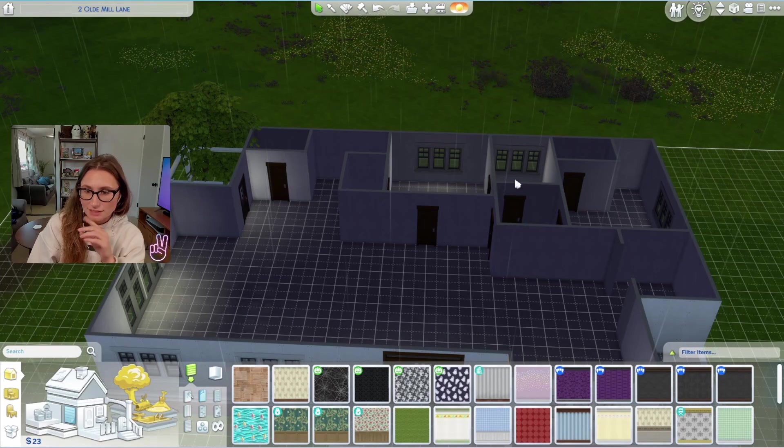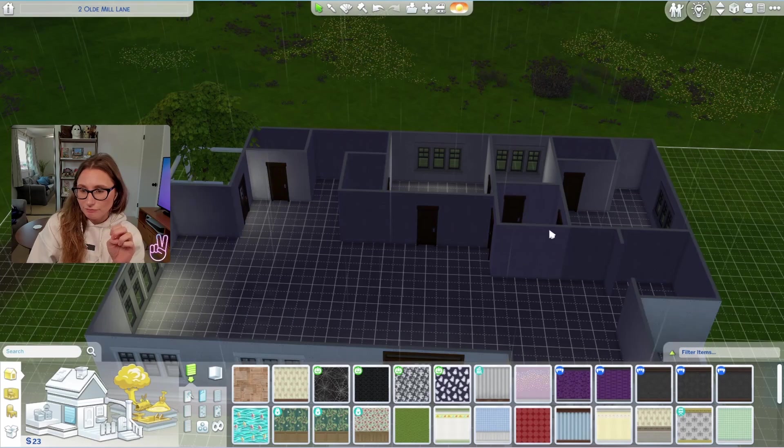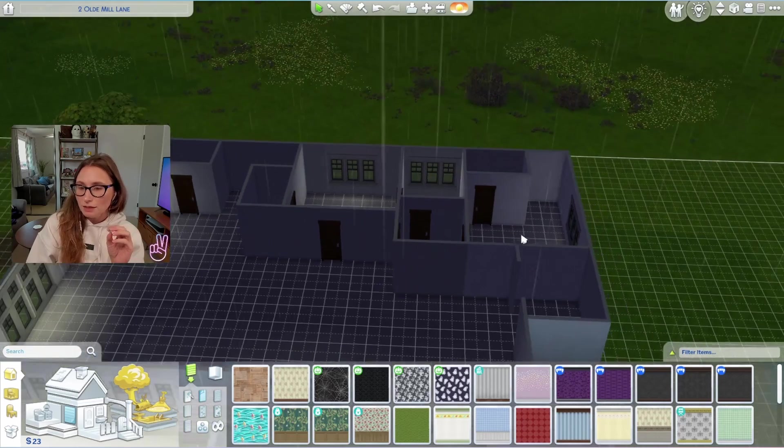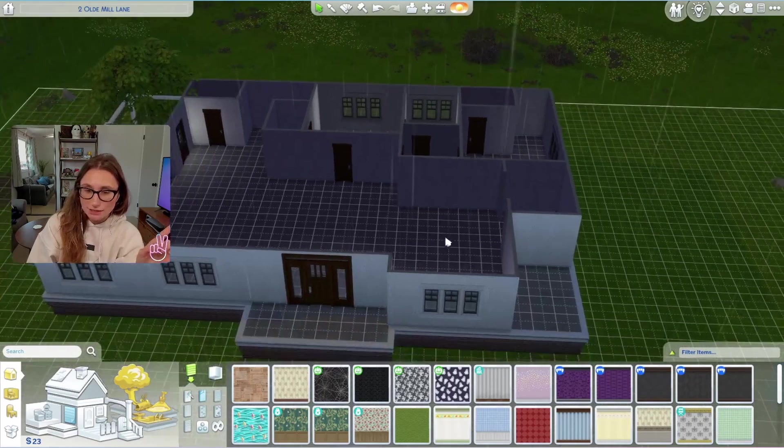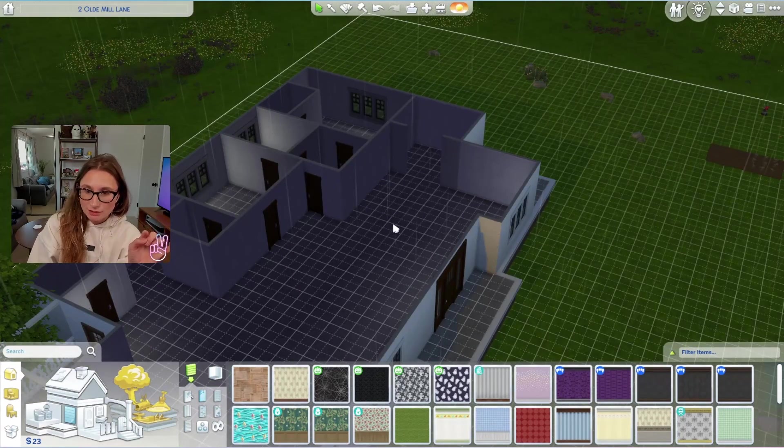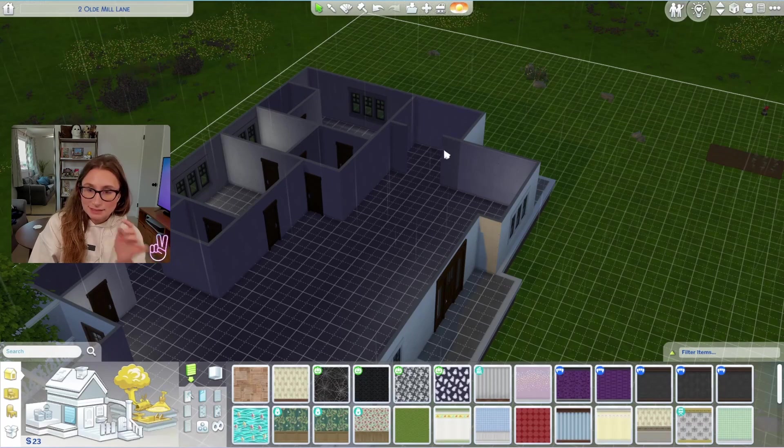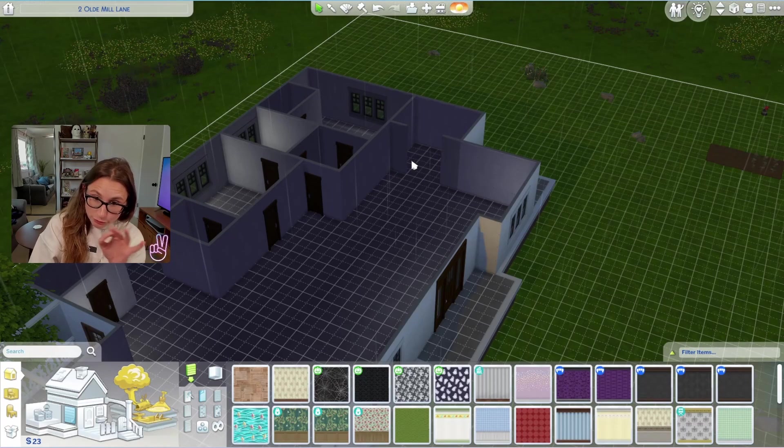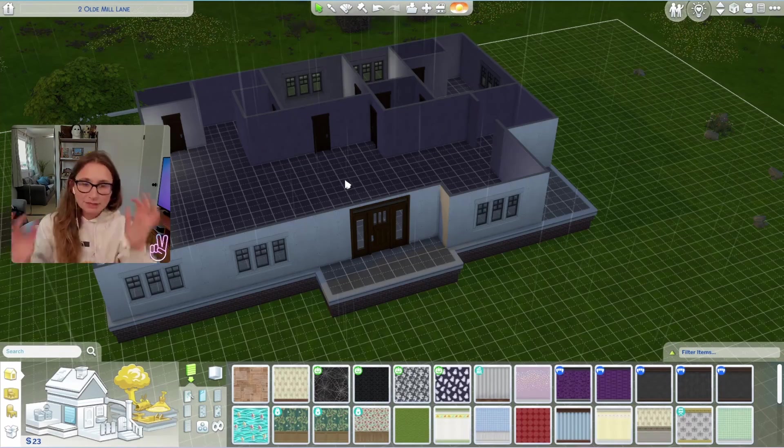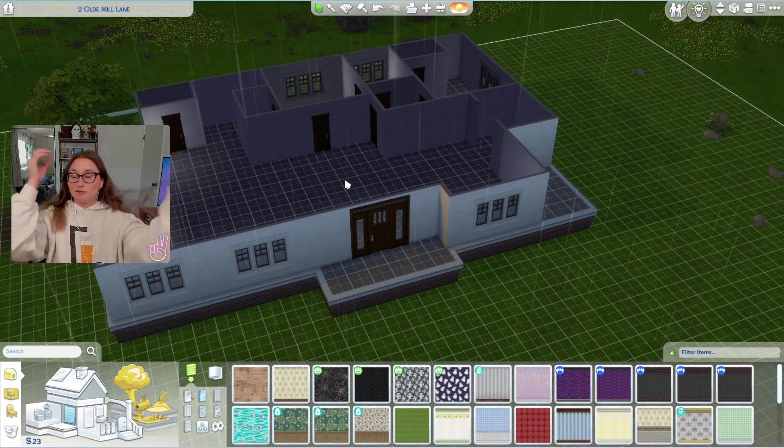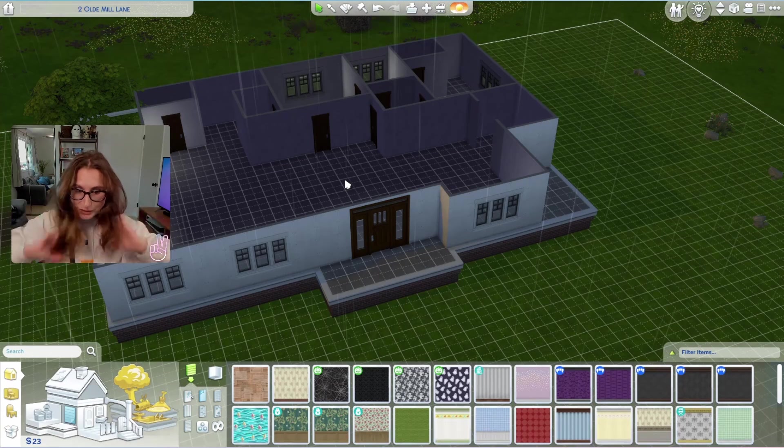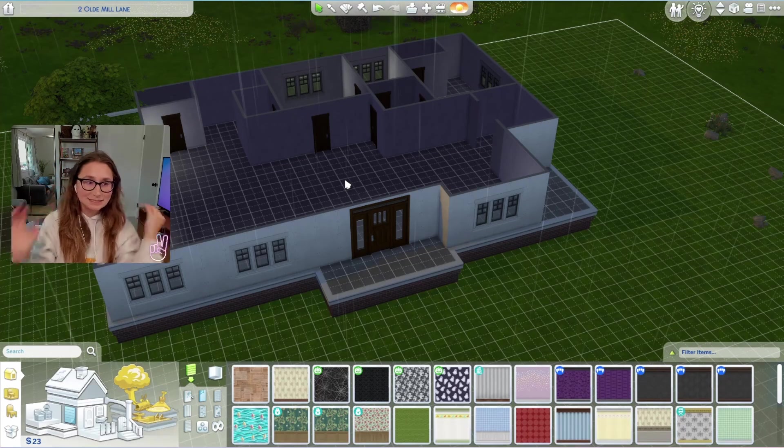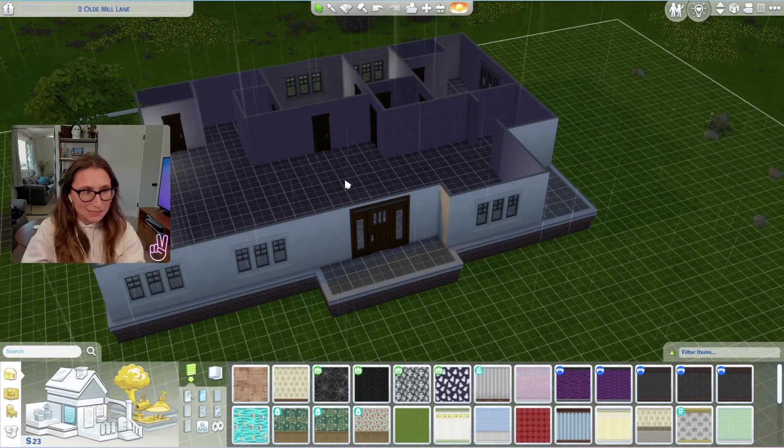And then we have one bedroom here. A closet. A bathroom. An entry like a hallway. Another bedroom. A closet. This is the kitchen. And this is the like laundry room area. Like mud room. So I think we were very successful today. We were very successful today. Proud of us. We accomplished everything we wanted to.